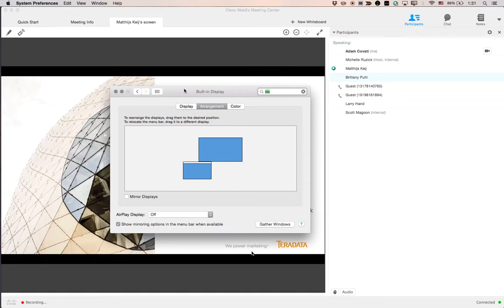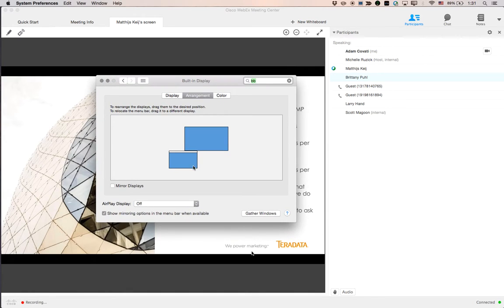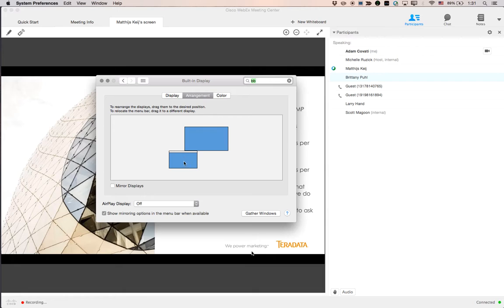Here's a very quick tutorial on how to get WebEx to share the right screen. Right now I have two screens and they're set up like this. This is the projector. And this white bar means it's Apple's main screen. Now WebEx will always share Apple or the Mac's main screen.